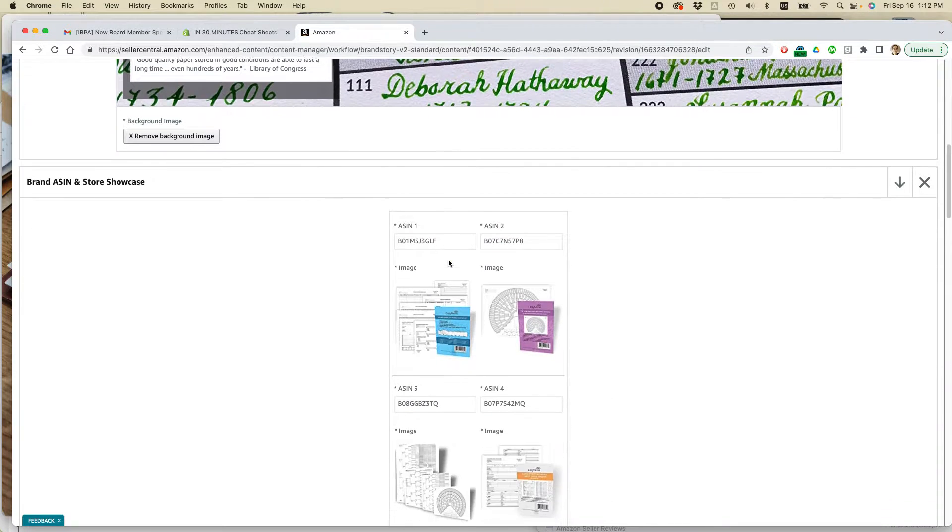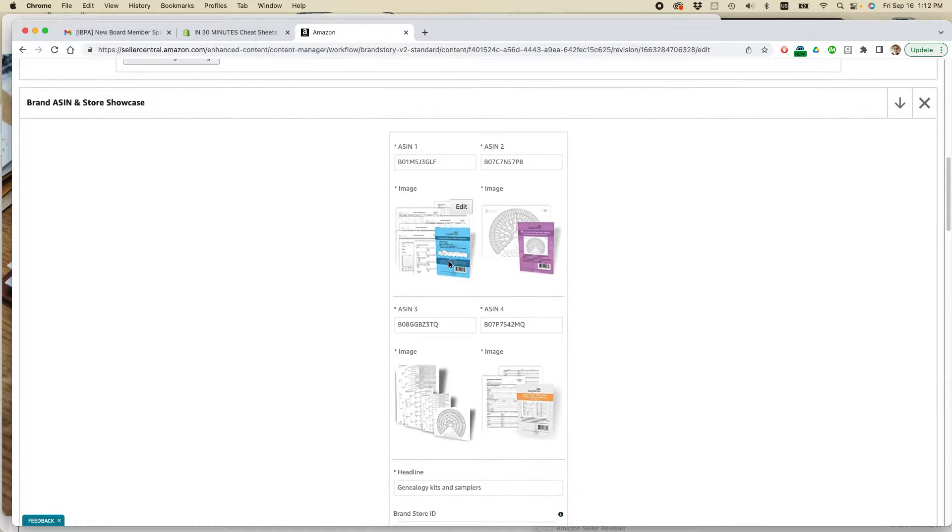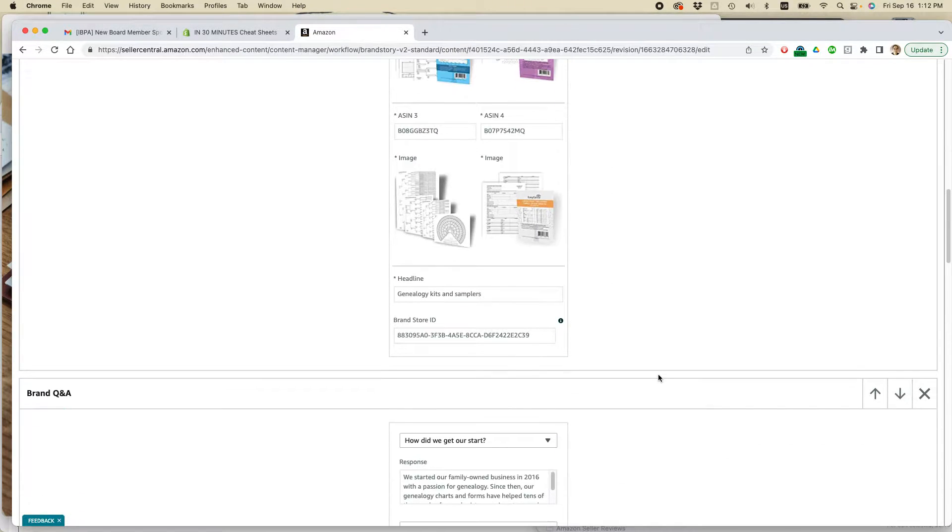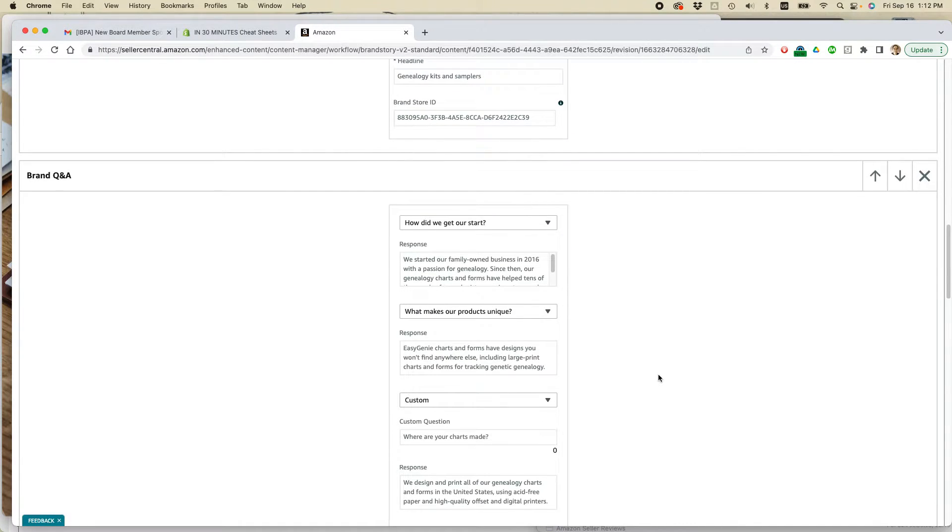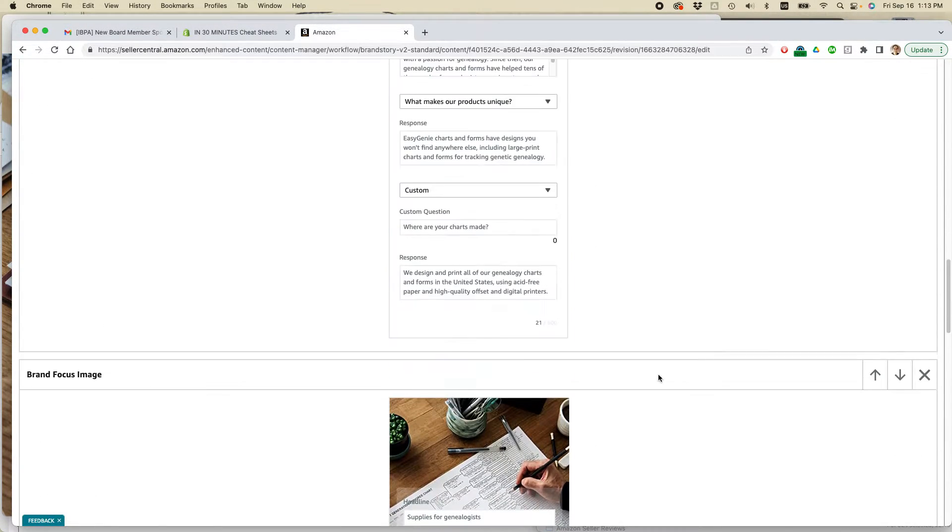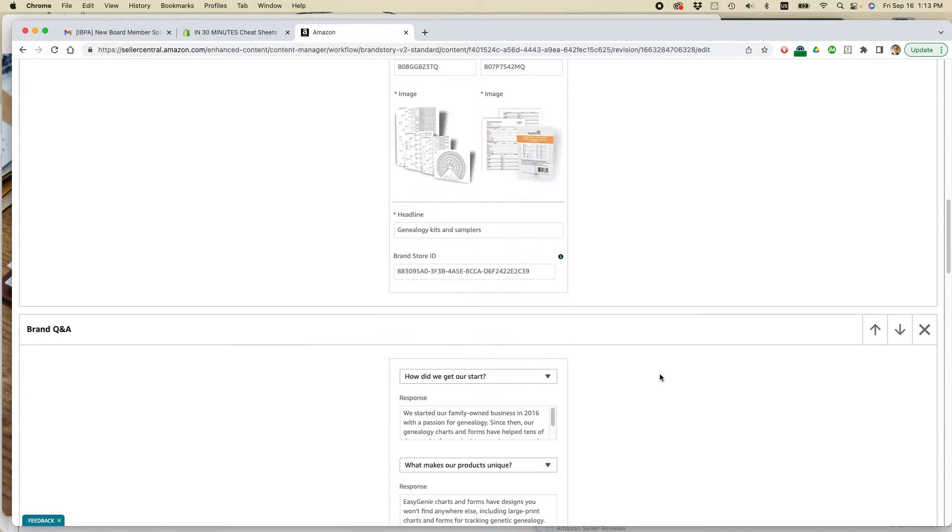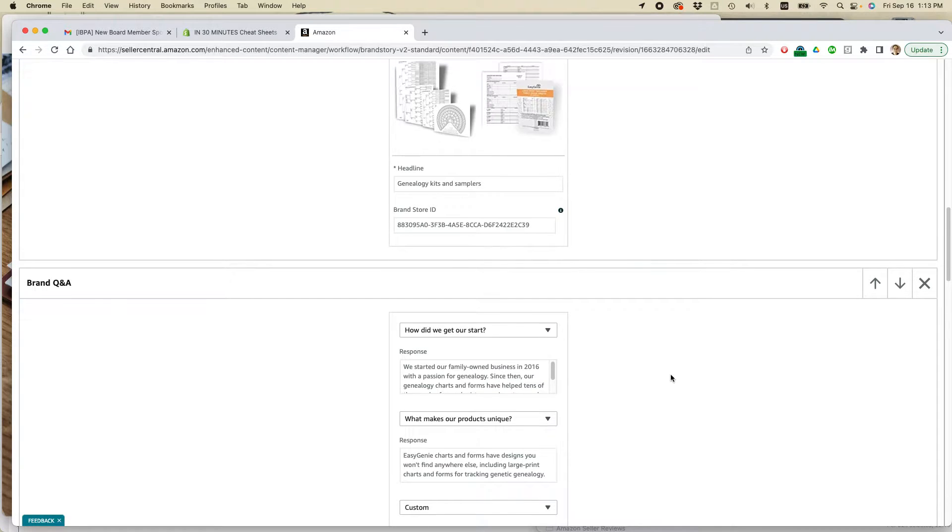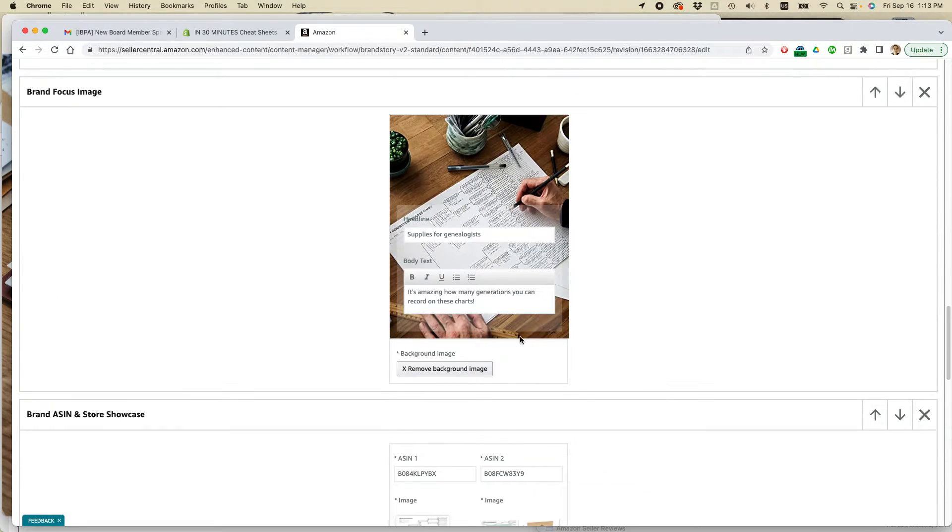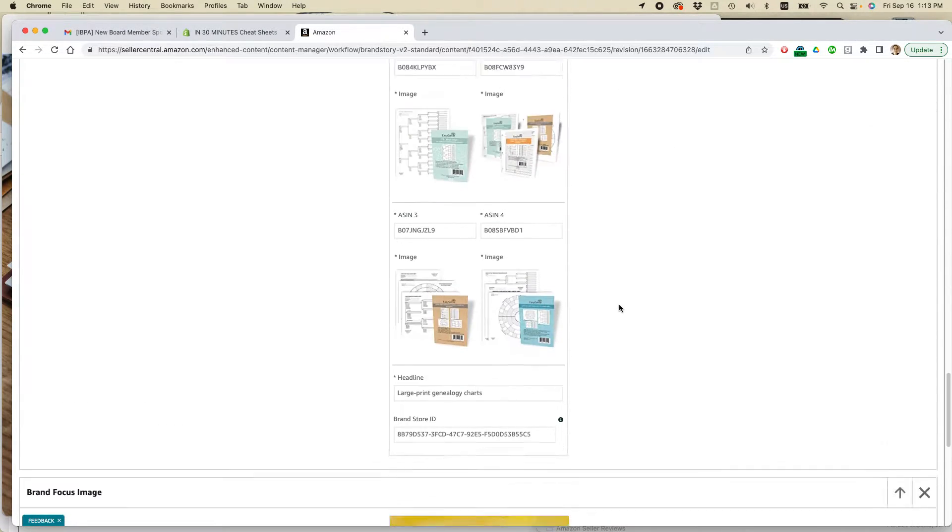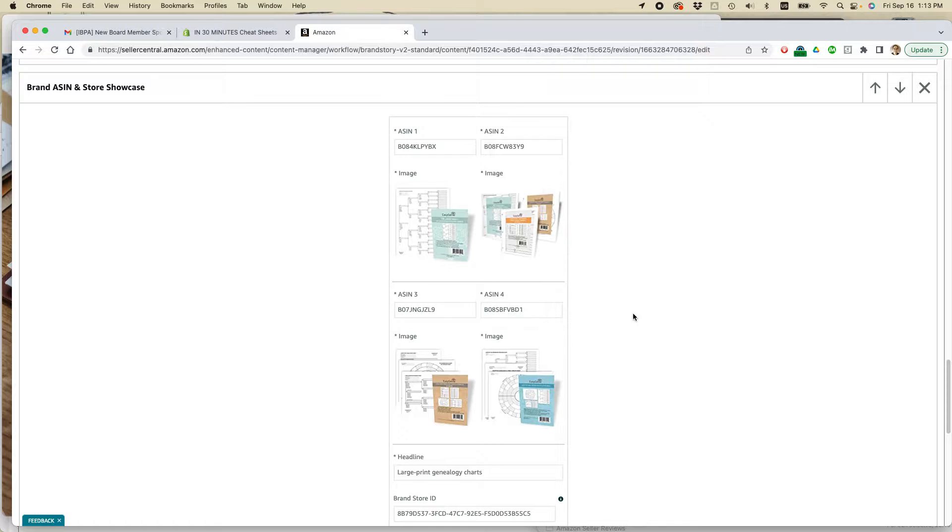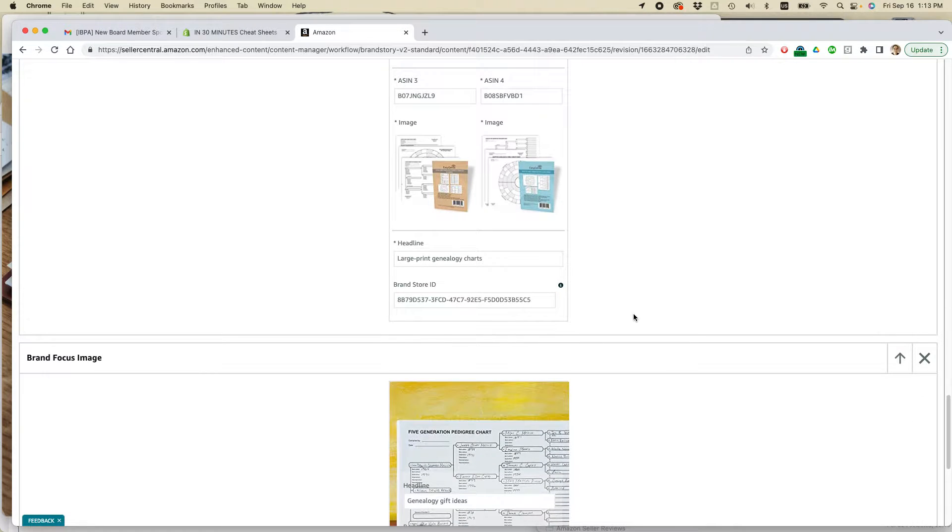And then what I'm going to do is actually add more of these visual things. And maybe a good place to, actually, I'm going to leave that there. This one is fine. I actually like this one a lot. Here's another ASIN one for my large print charts.